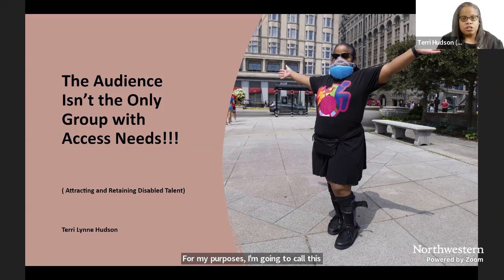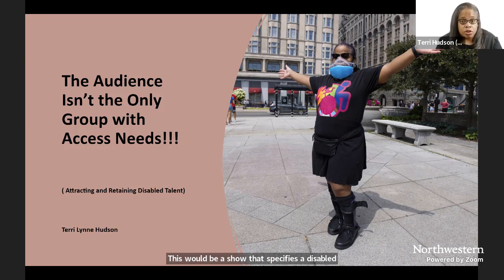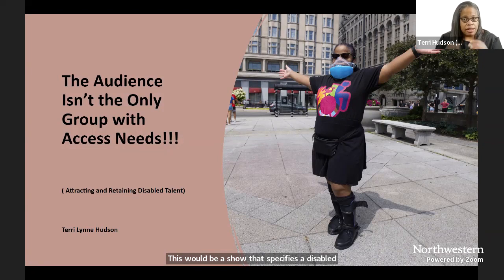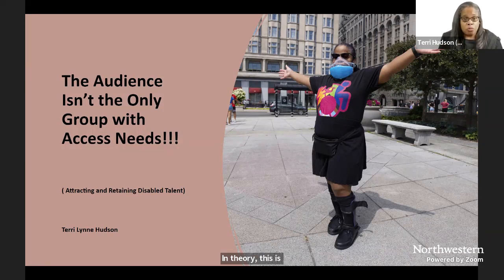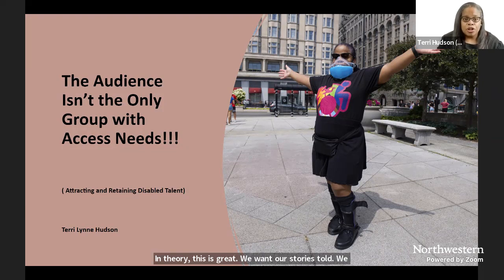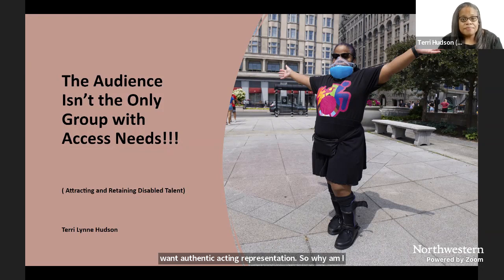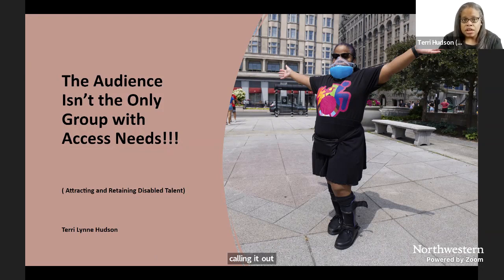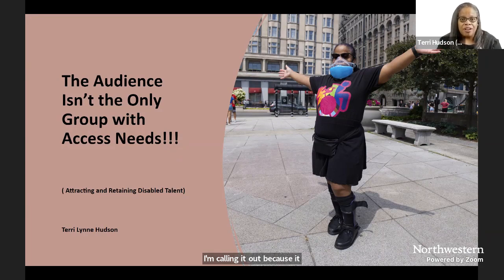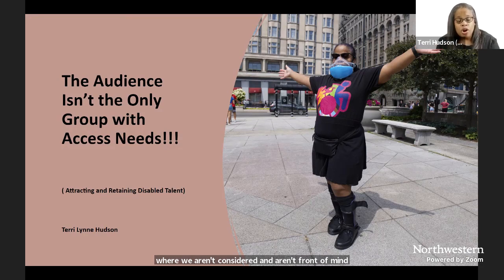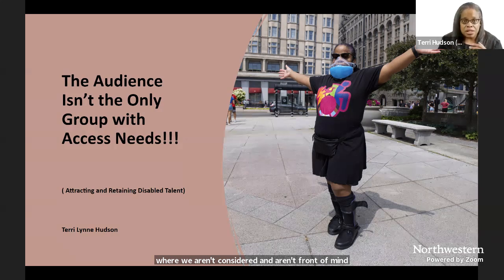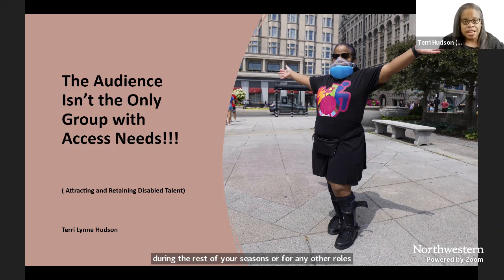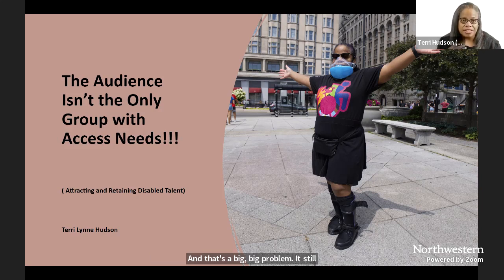This would be a show that specifies a disabled character and the casting seeks out to cast authentically with a disabled actor. In theory, this is great. We want our stories told. We want authentic casting representations. So why am I calling it out? I'm calling it out because it perpetuates the situation where we aren't considered and aren't front of mind during the rest of your seasons or for any other roles besides the one that specifies us for casting and that's a big, big problem. It still means you see us as disabled first and as talent second.